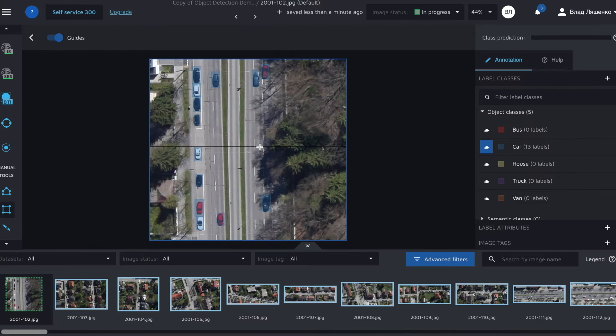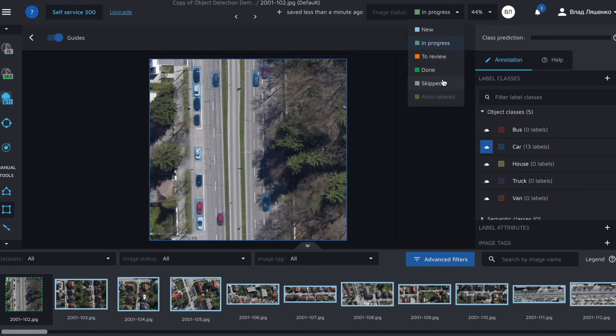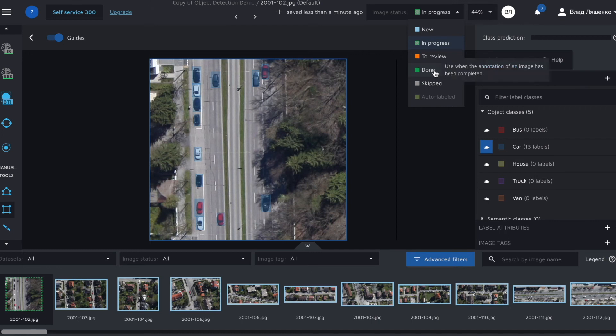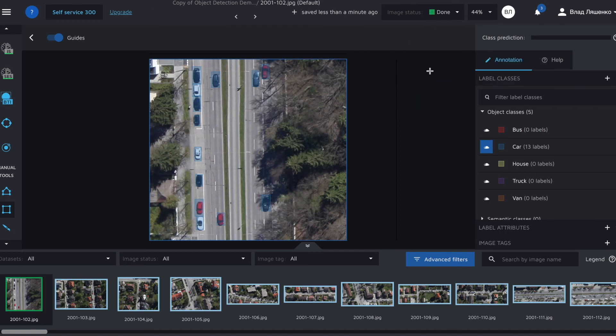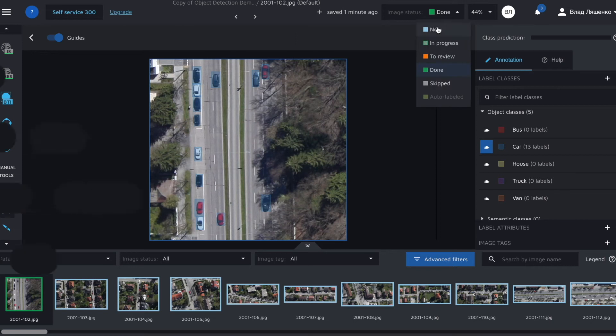When it's done you should change the image status to done. It signalizes automation features that the image can be used for their training. You can do it manually just by clicking done or you can use a shift plus D hotkey to set the image status to done.